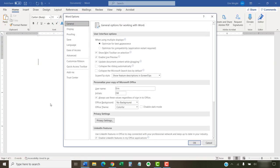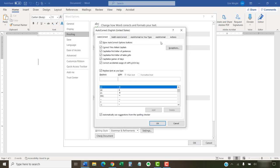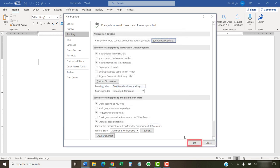Then, select the Proofing tab in the Word Options dialog box. From there, select the Auto-Correct Options button. When the Auto-Correct dialog box appears, ensure that Replace text as you type is checked. Finally, select the OK button to close the Auto-Correct dialog box and the OK button to close the Word Options dialog box.